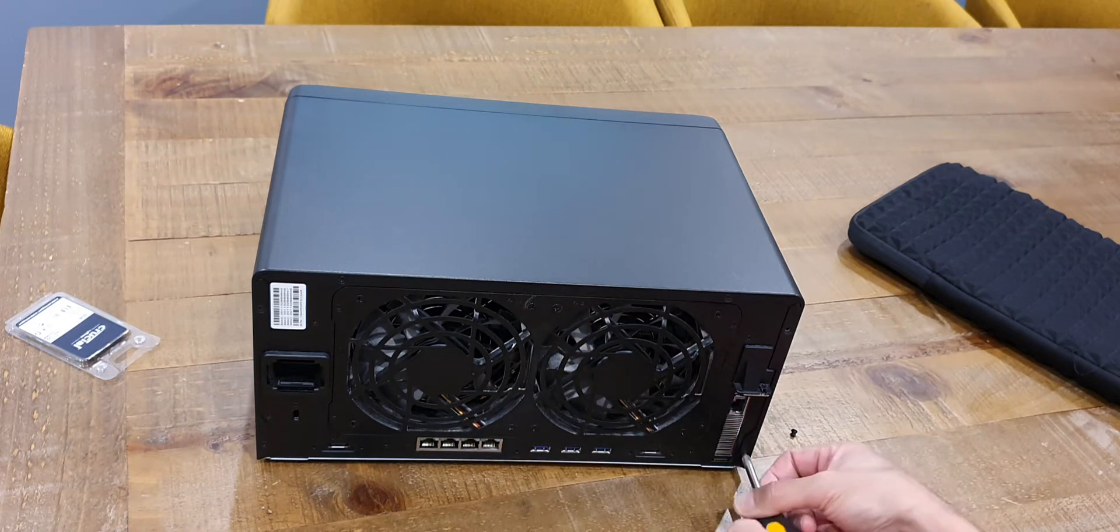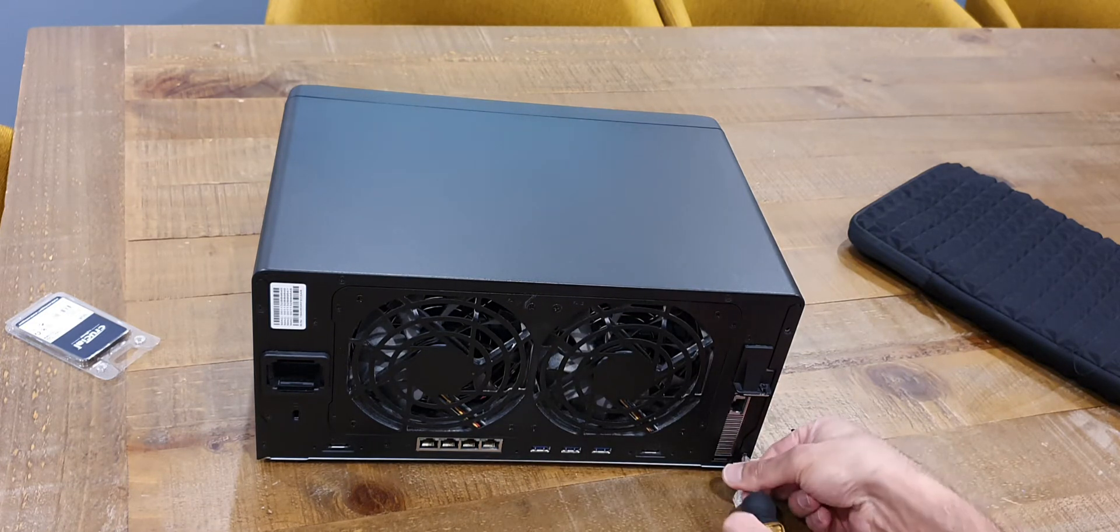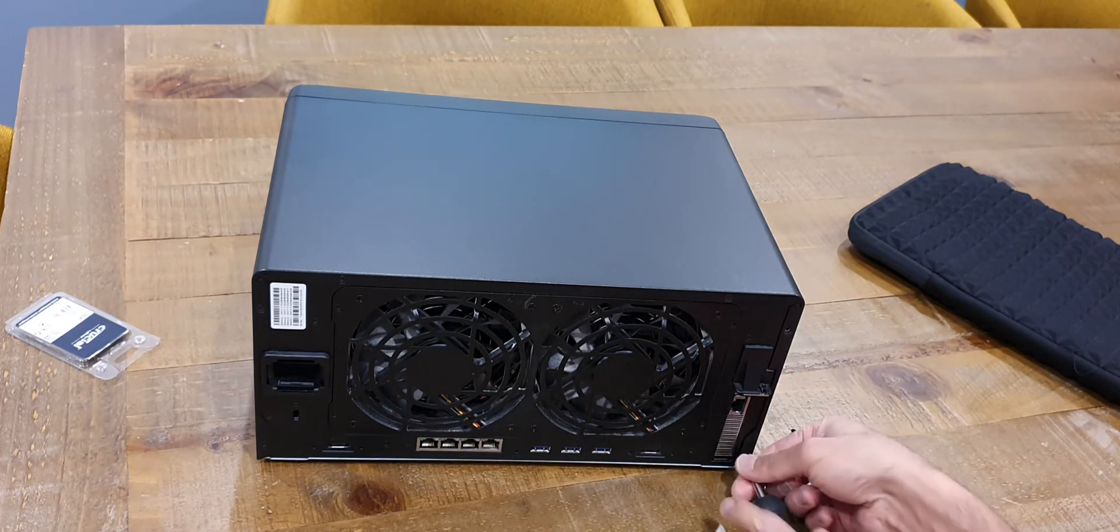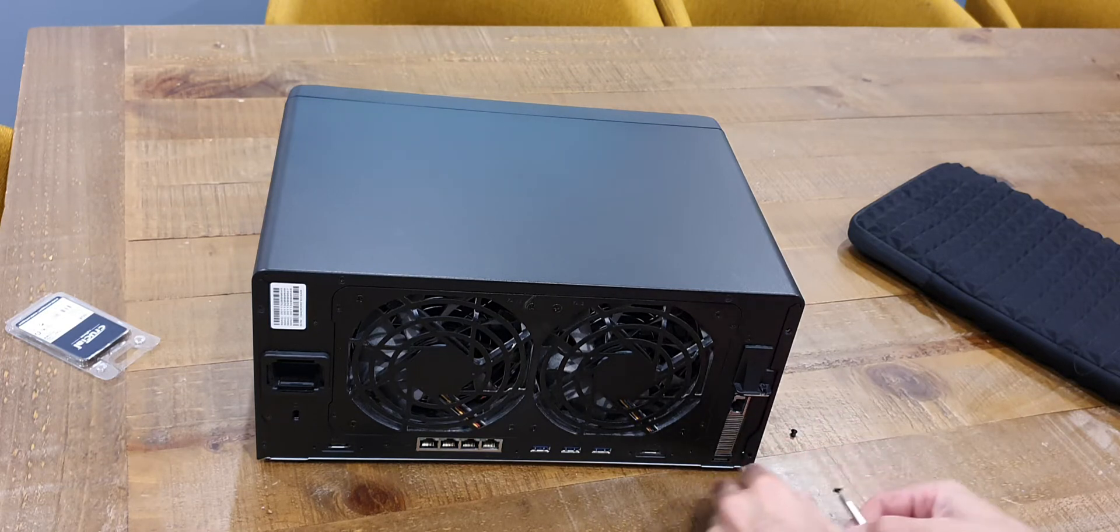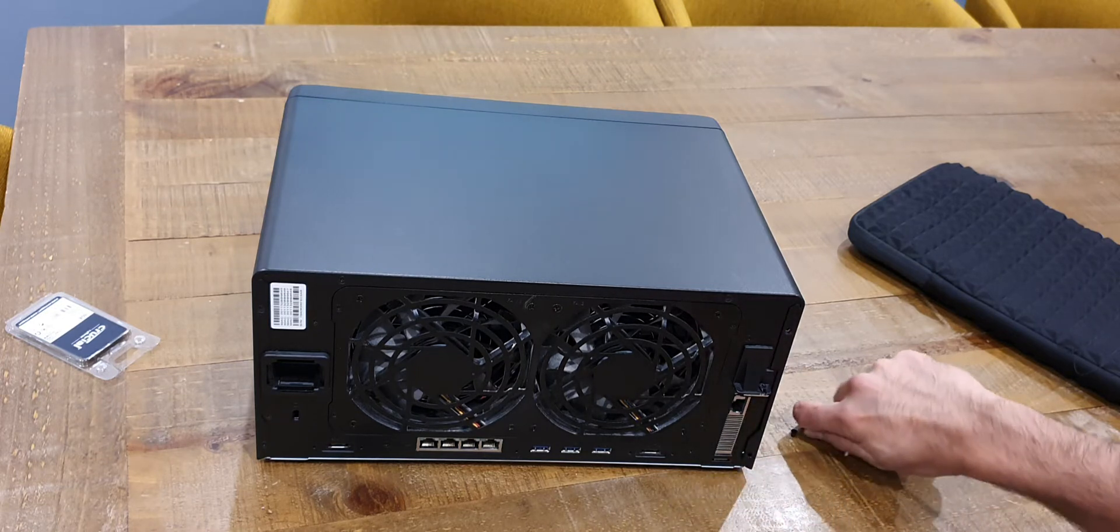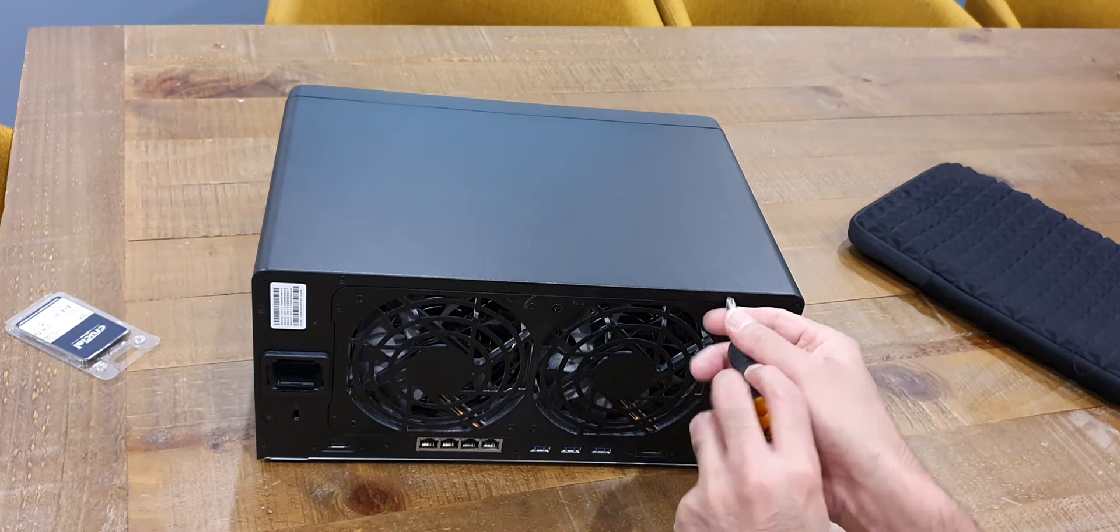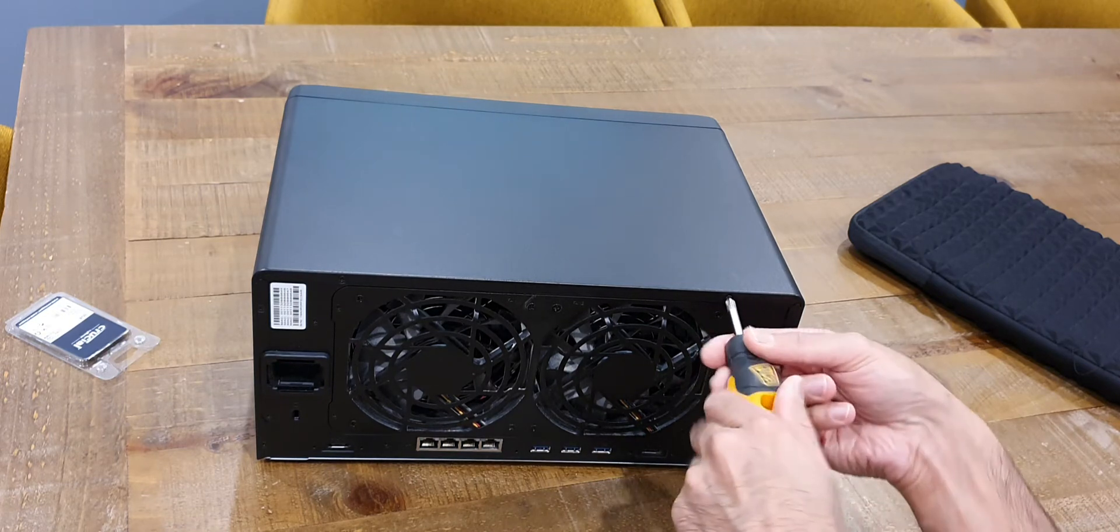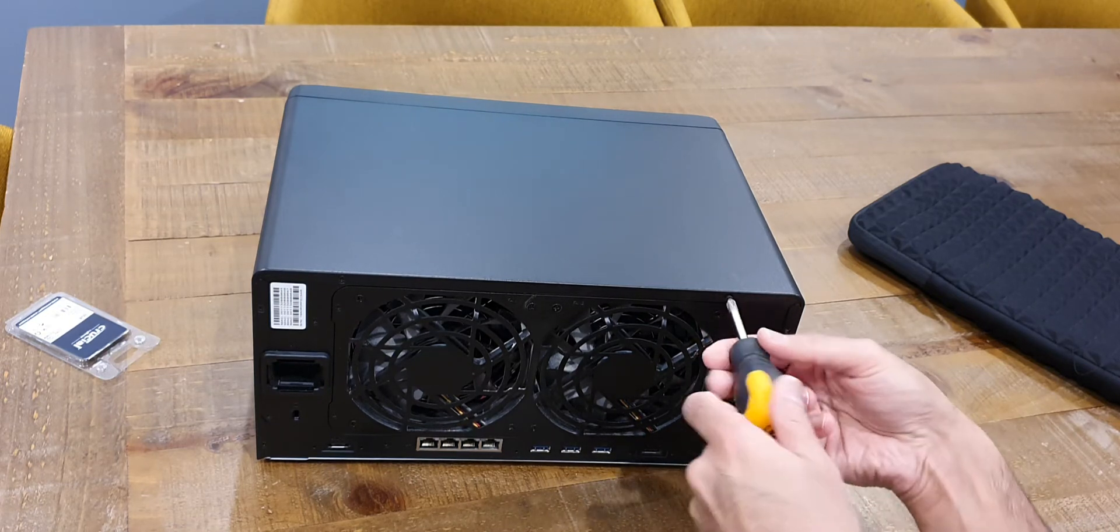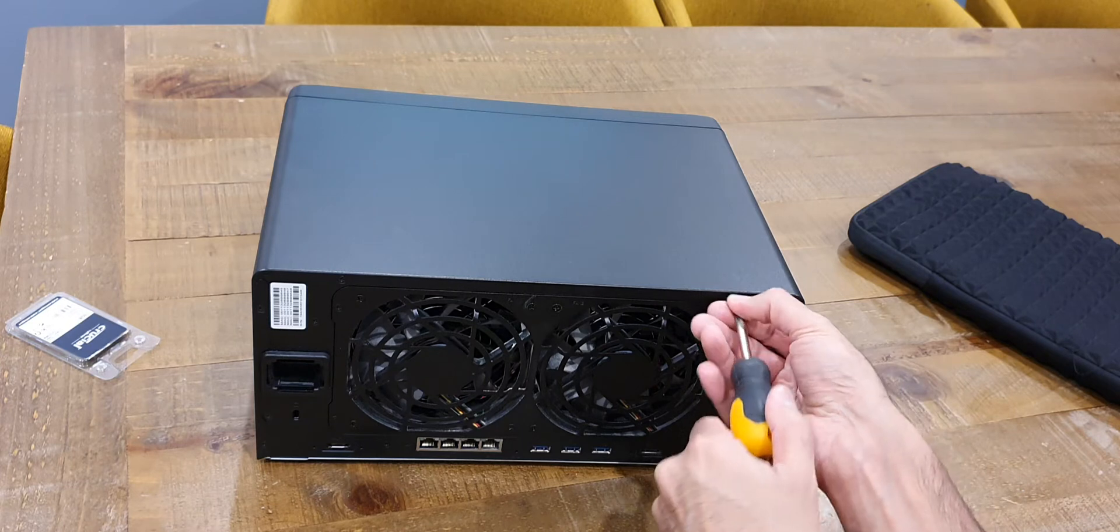The memory modules are installed underneath the unit so you don't need to remove the cover if you're just upgrading the RAM, but you definitely do need to remove the cover if you're installing the PCI expansion card and you don't have to use this expansion card there are other compatible 10 gigabit expansion cards.